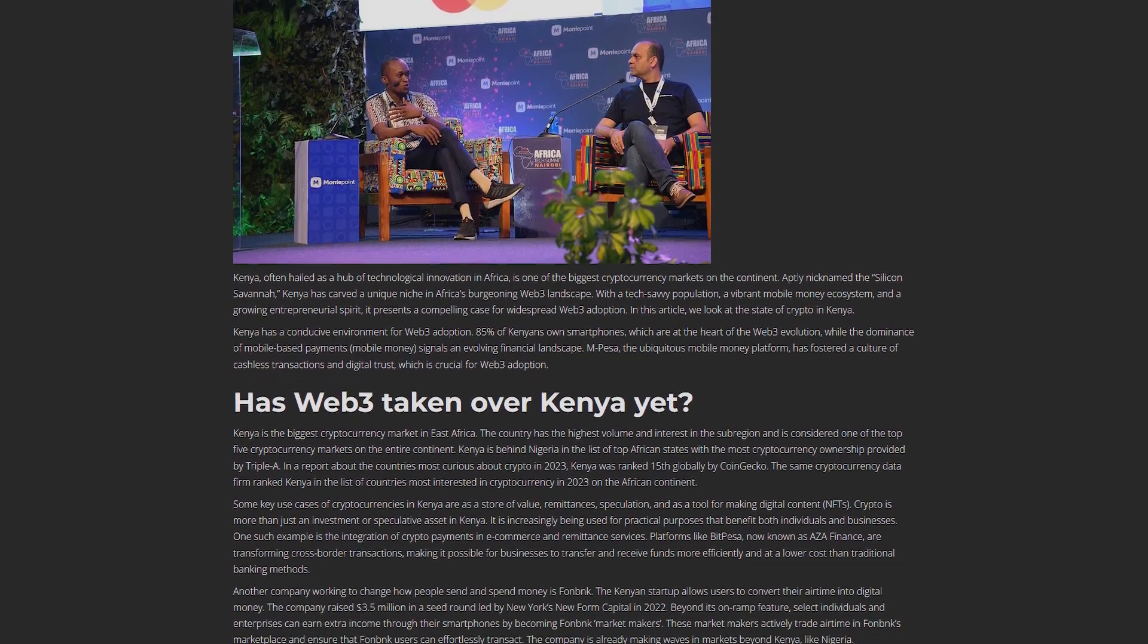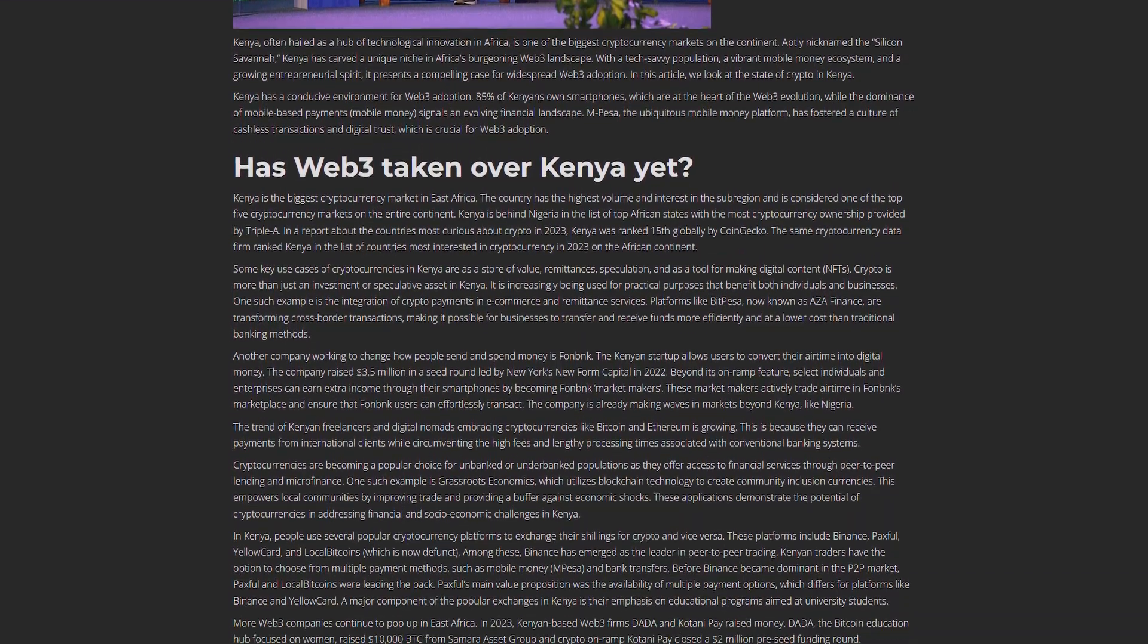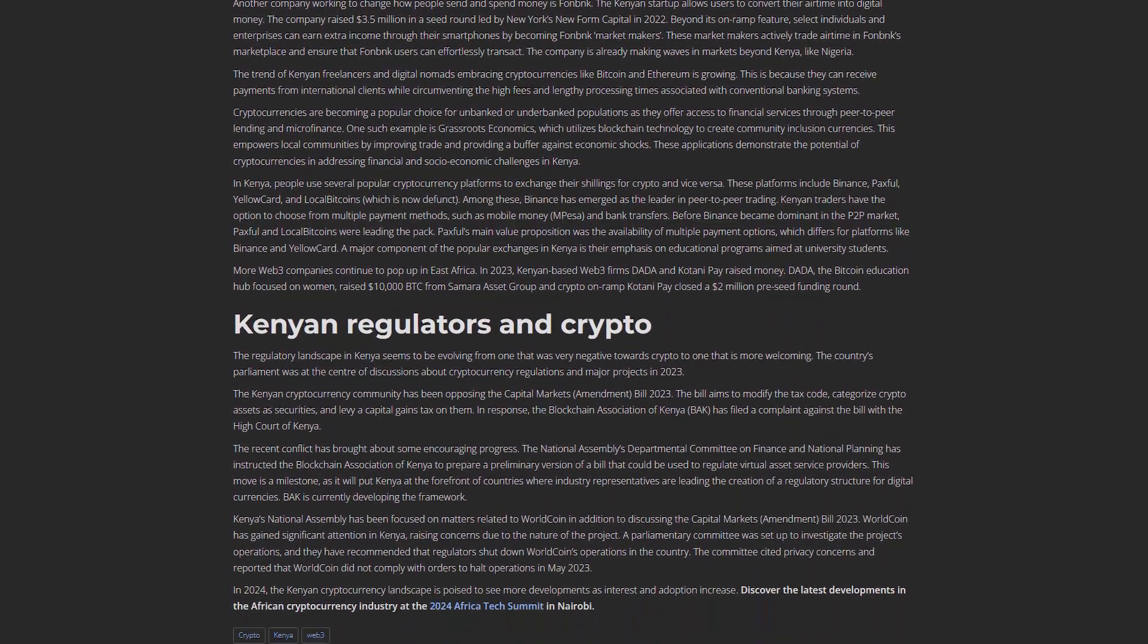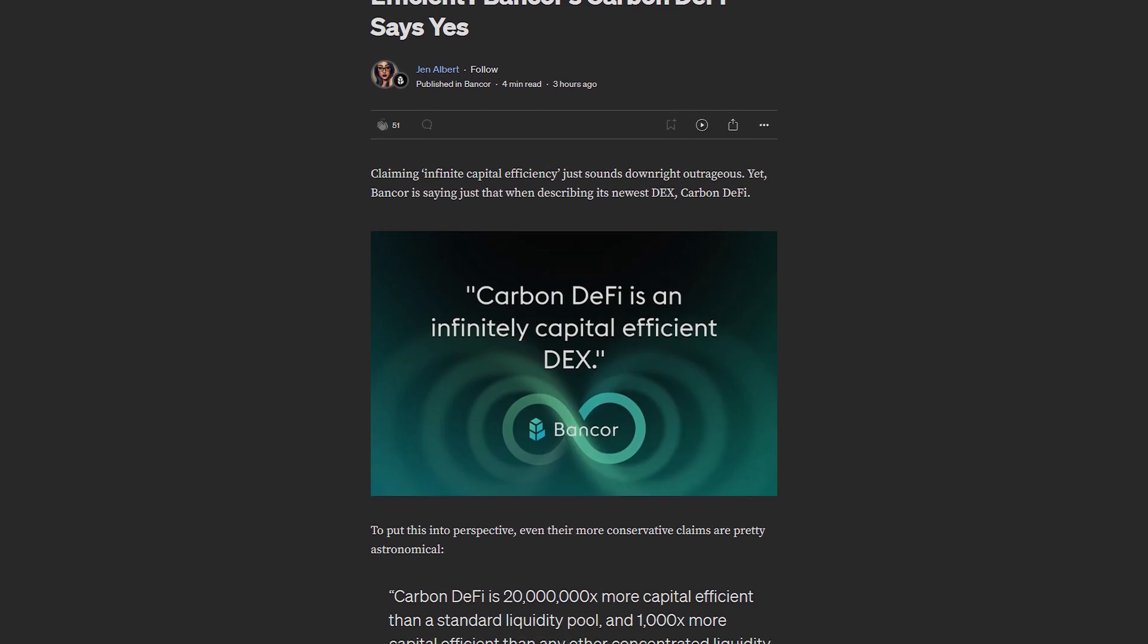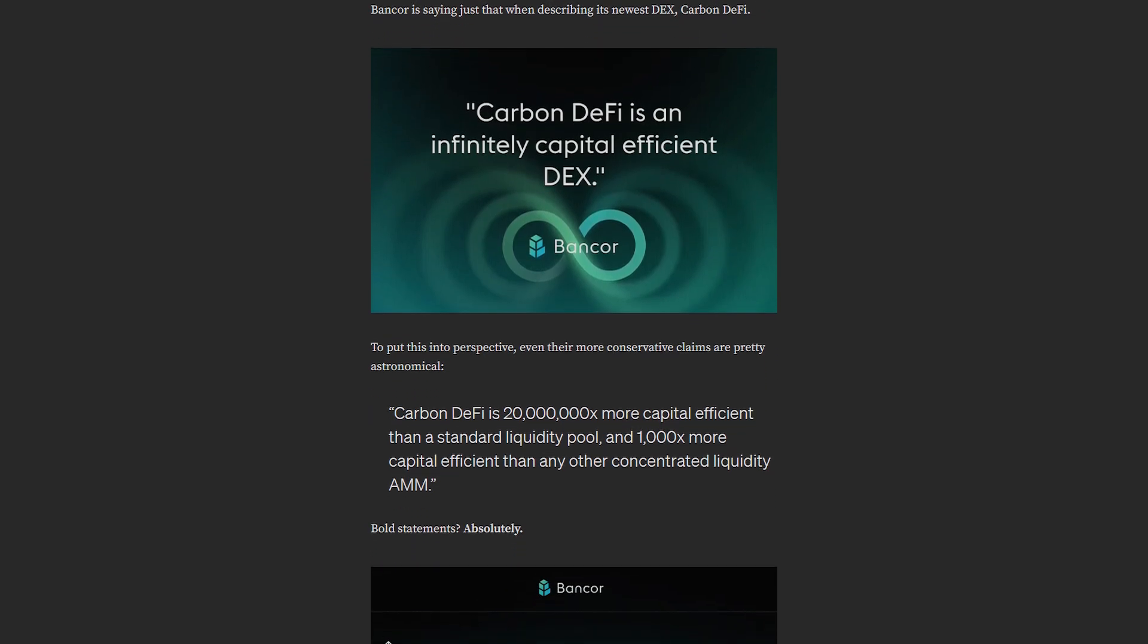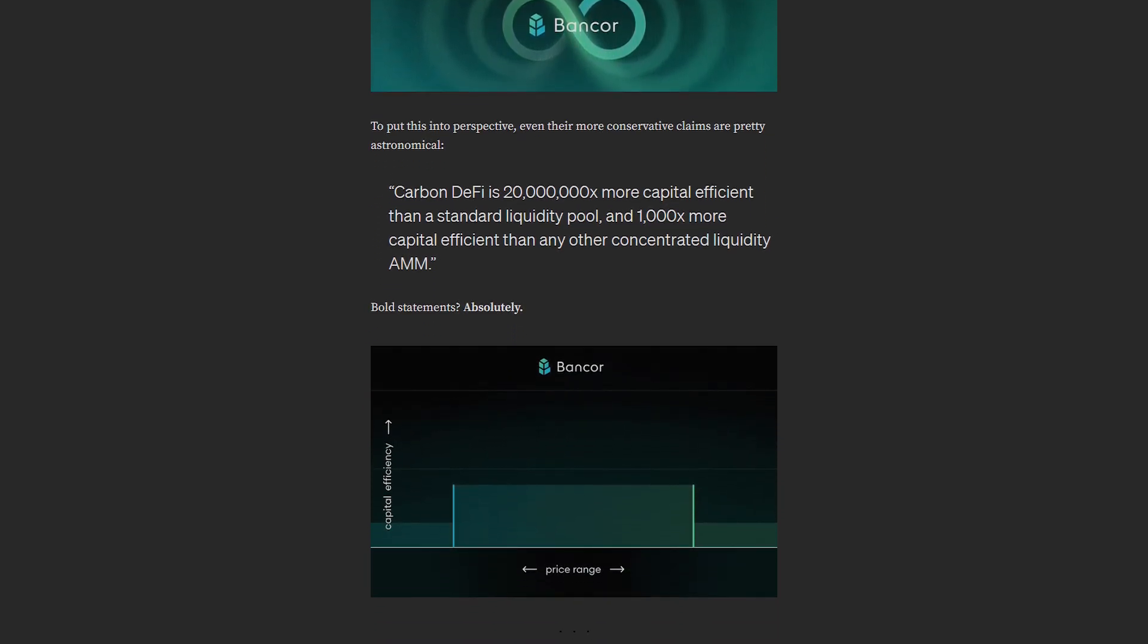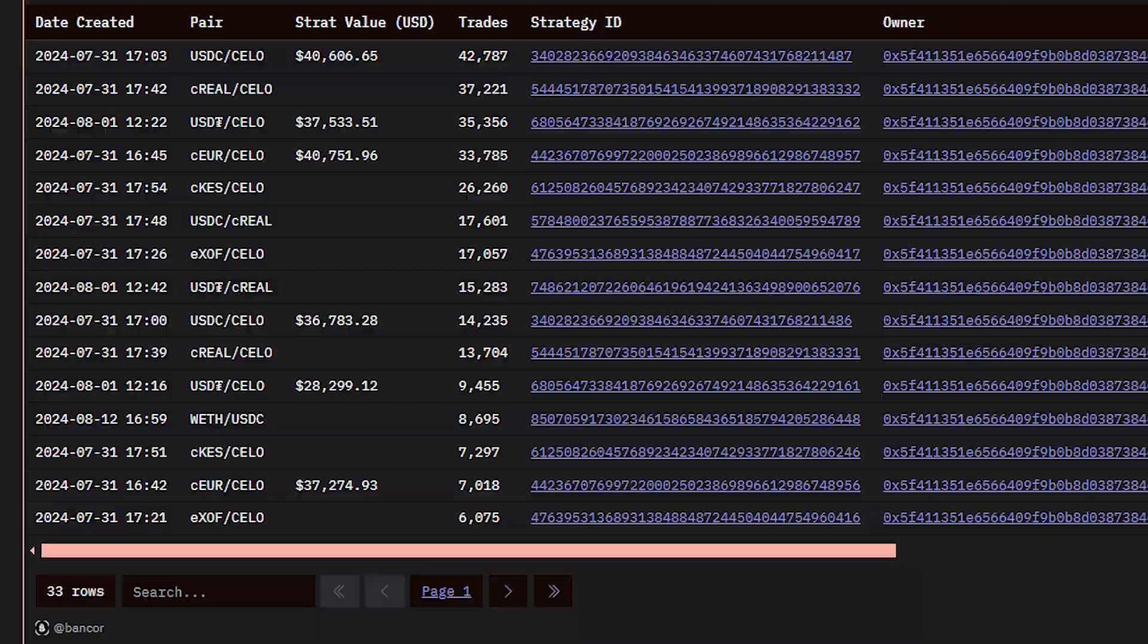Minimizing the cost of gas and maximizing the capital efficiency of user strategies is of the utmost importance. Jen Albert has recently written an article about Carbon DeFi as a DEX with infinite capital efficiency. This is because the limit orders on Carbon DeFi have their full capital available for trade at the specific price chosen by the strategy creator. This is particularly important when dealing with stablecoins, and the massive level of activity on Carbon DeFi on Cello is evincing just that.